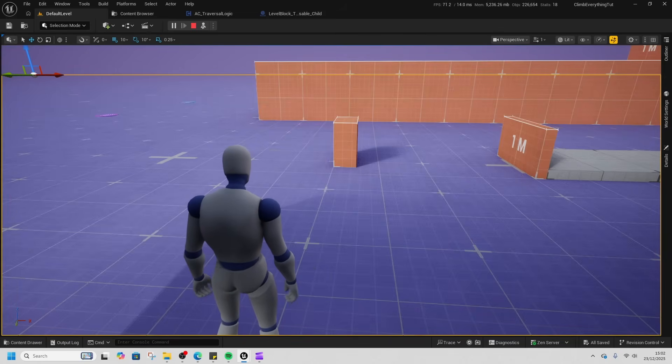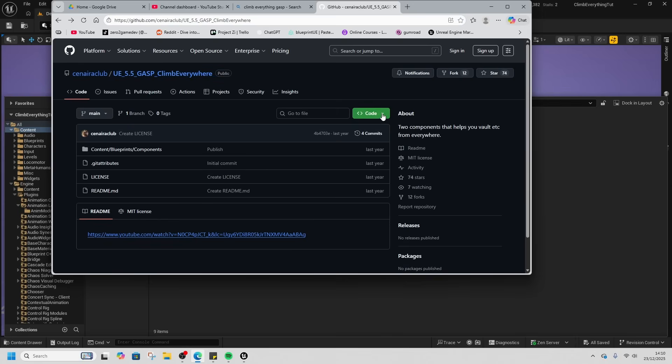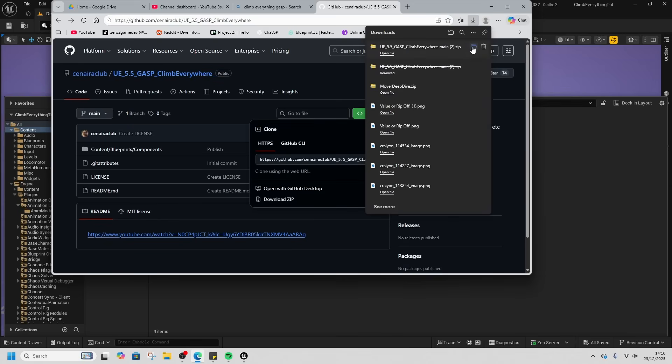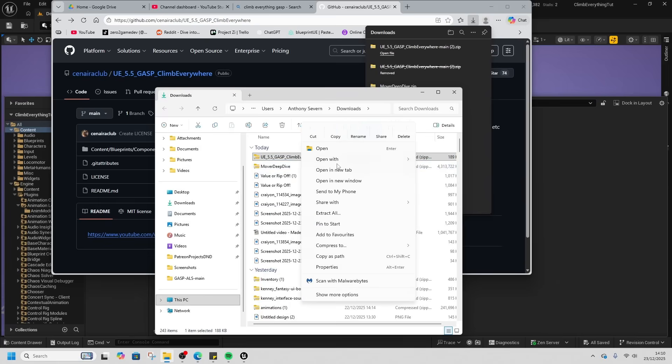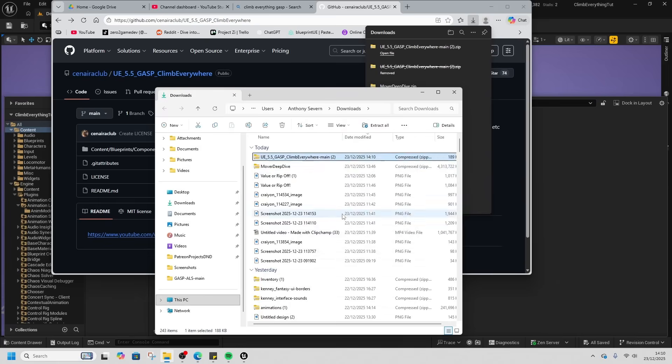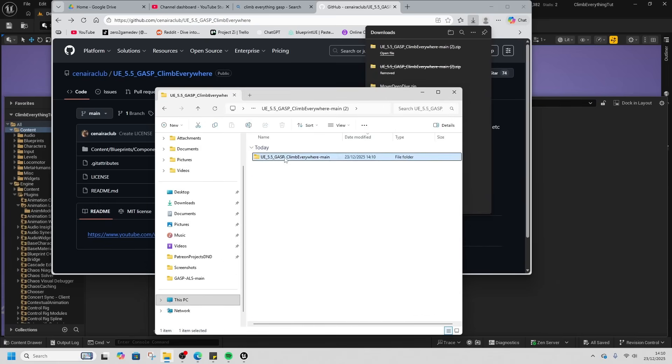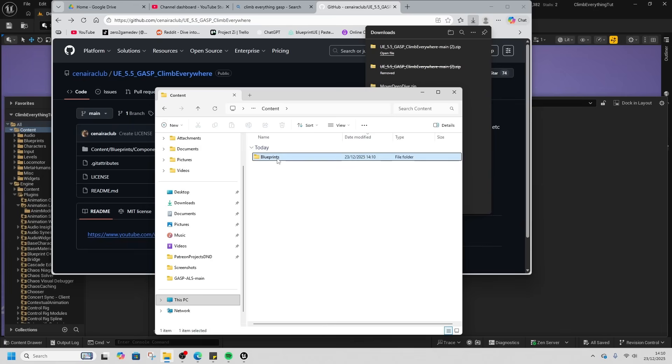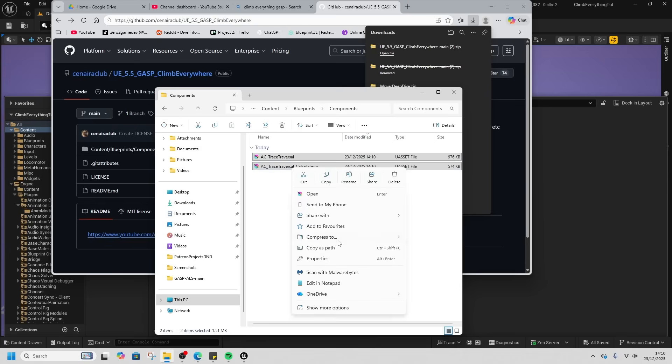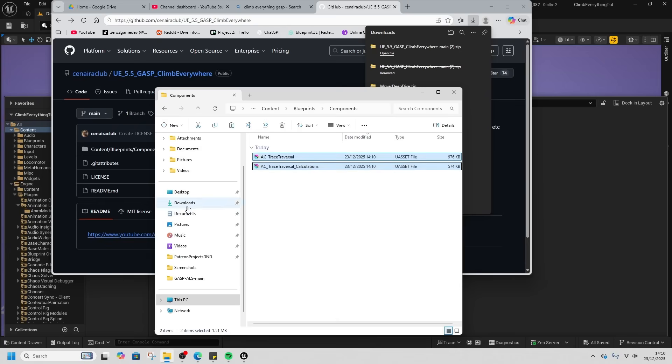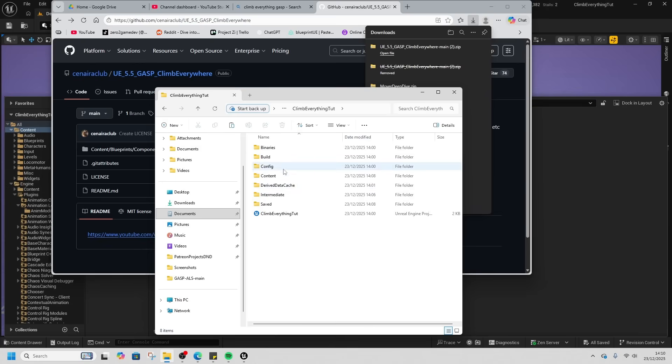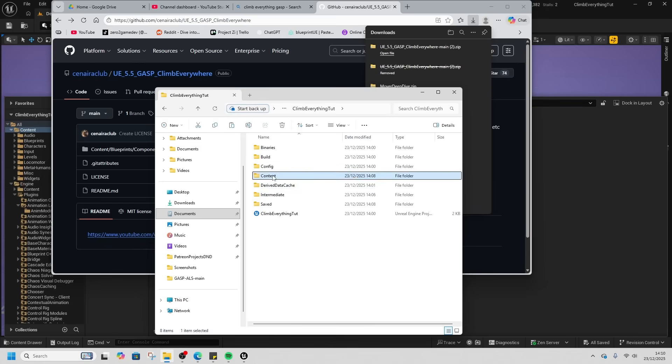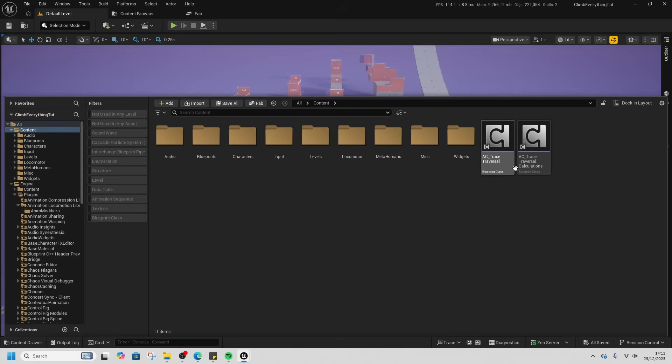We'll see you next time. So we're going to go to the GitHub site and download the zip file. Grab that, right click it and extract it. Inside this zip file will be two components: Trace Traversal and Trace Traversal Calculations. We're going to copy them and go to our project and put them into our content folder just here. You'll see that they have appeared.